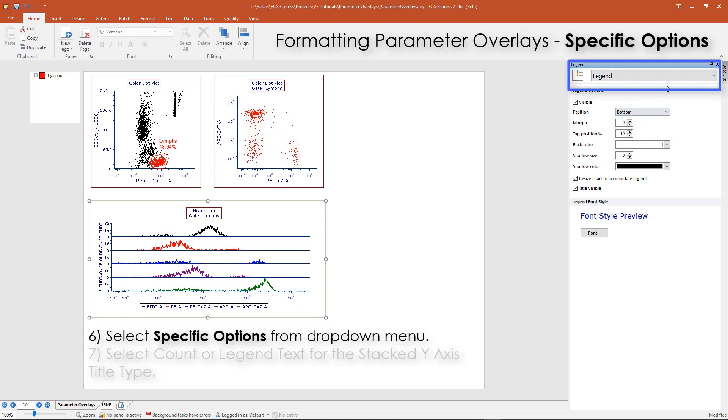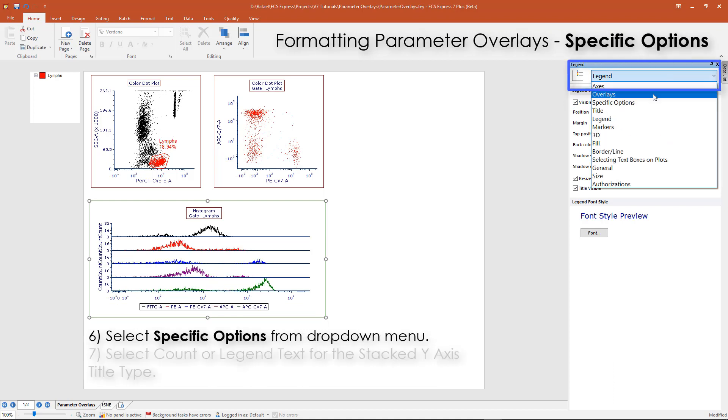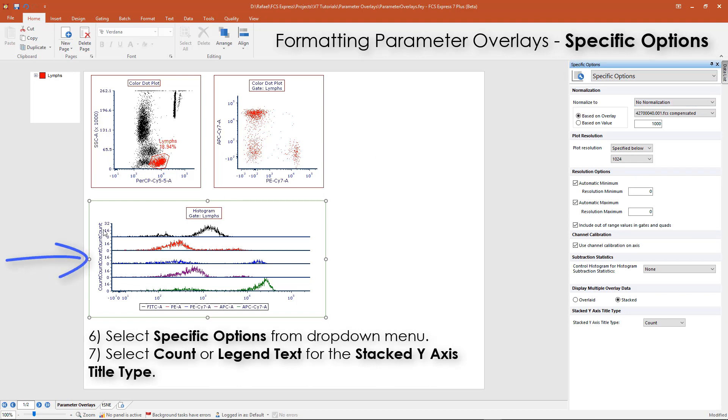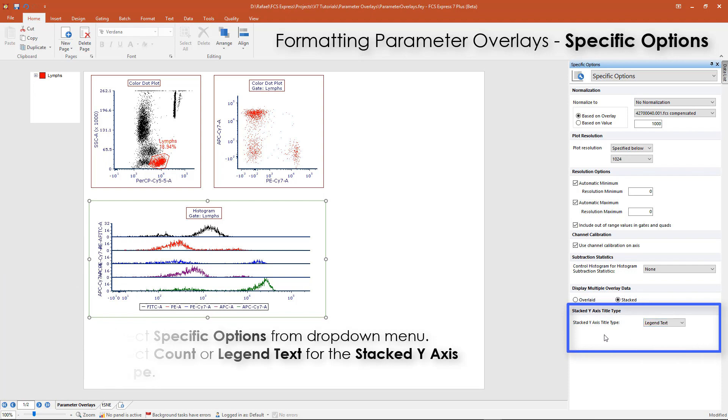From the Specific Options category, the Stacked Y-Axis title may be changed. You may choose to display the count or the legend text.